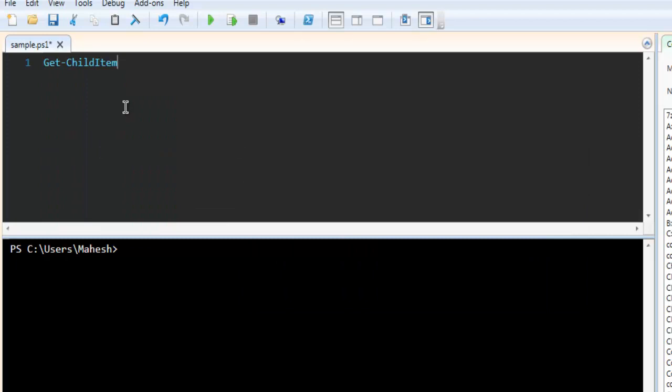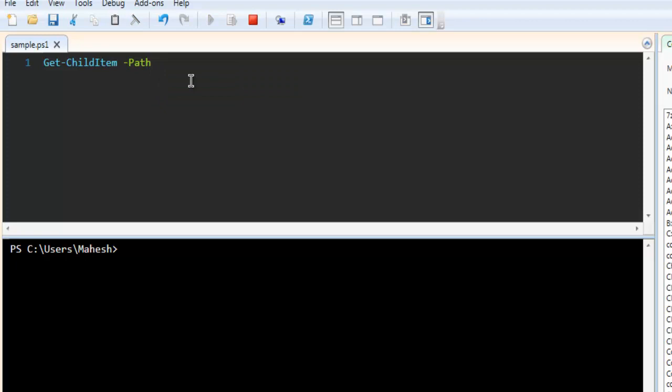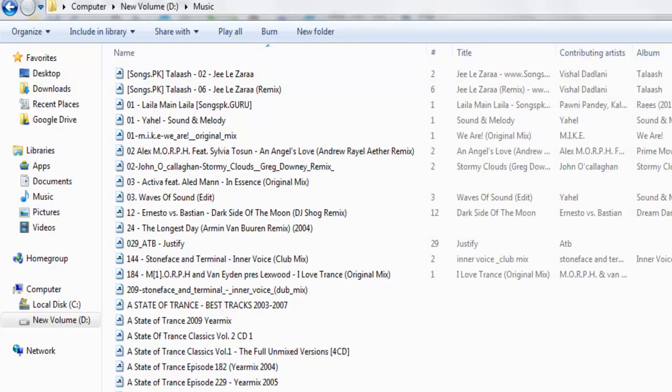Next thing to do is check for the path and as you can see we have path here, music.